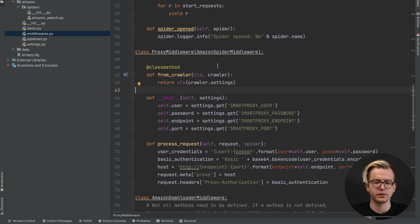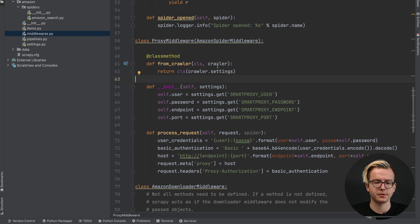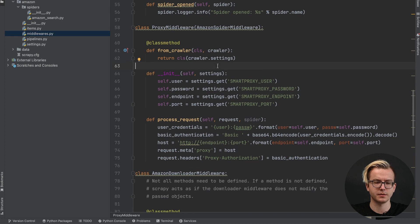You can find the proxy integration in the middleware's file. Here we have a class proxy middleware.